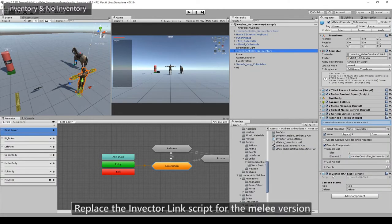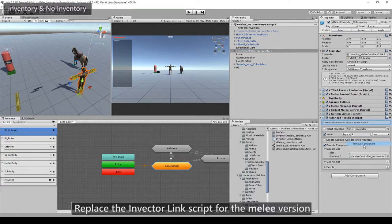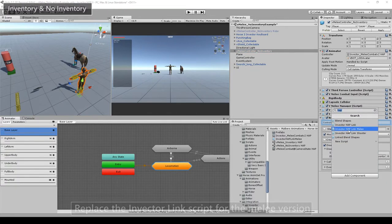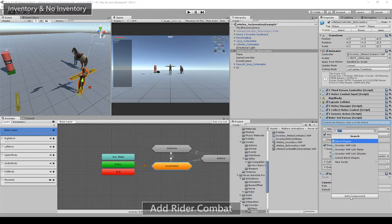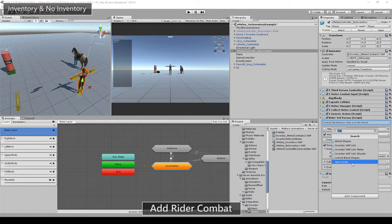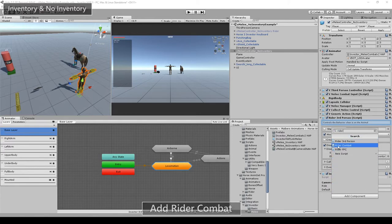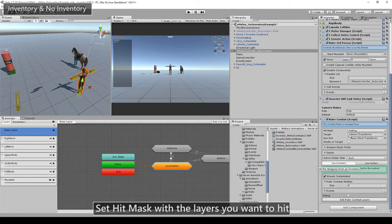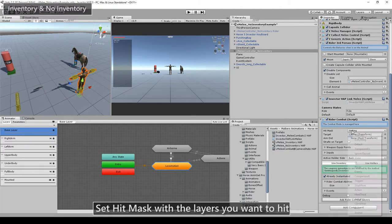Now instead of using Invector have link, we will use Invector have link melee. Now let's add rider combat to the controller. First of all, we need to set up the layers that we want to hit while riding.